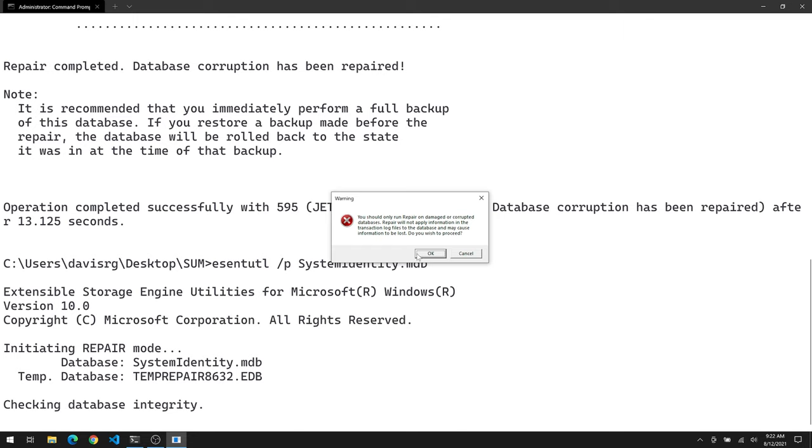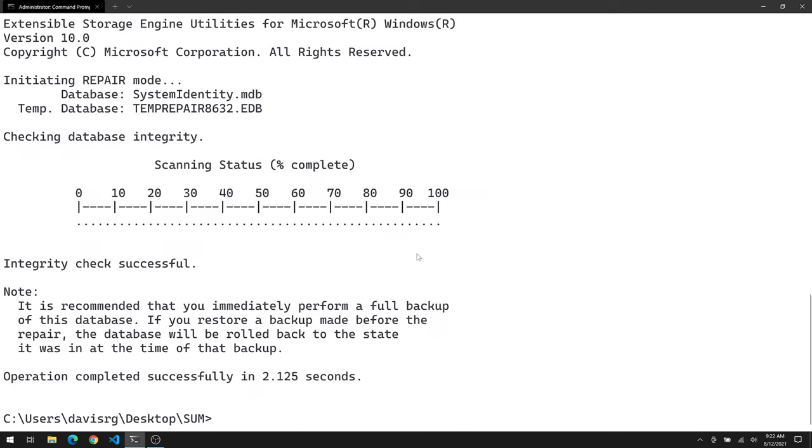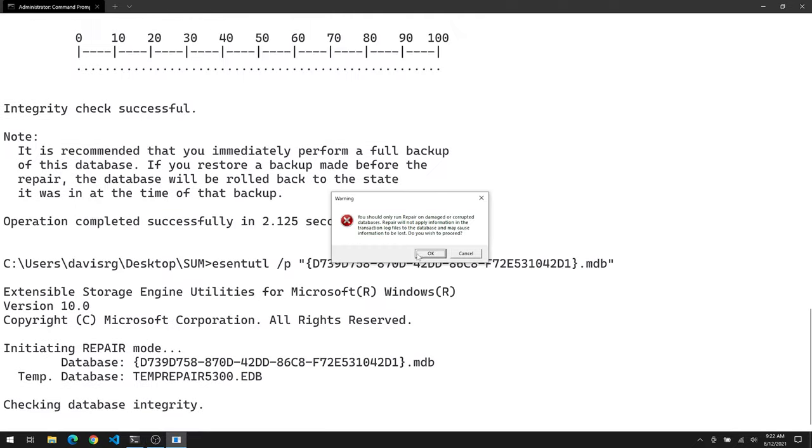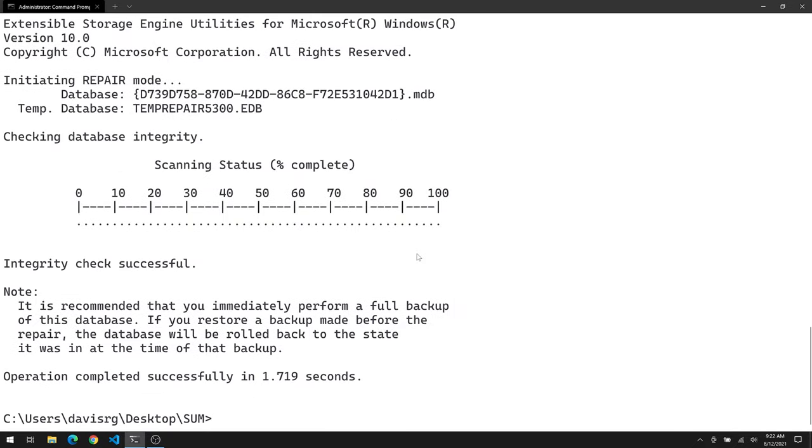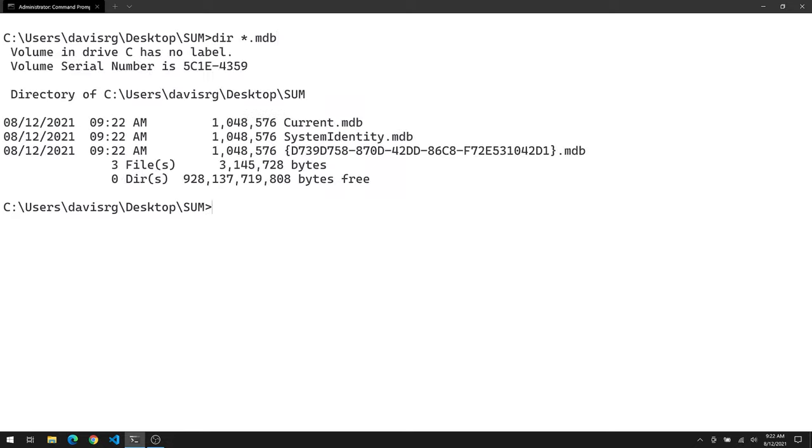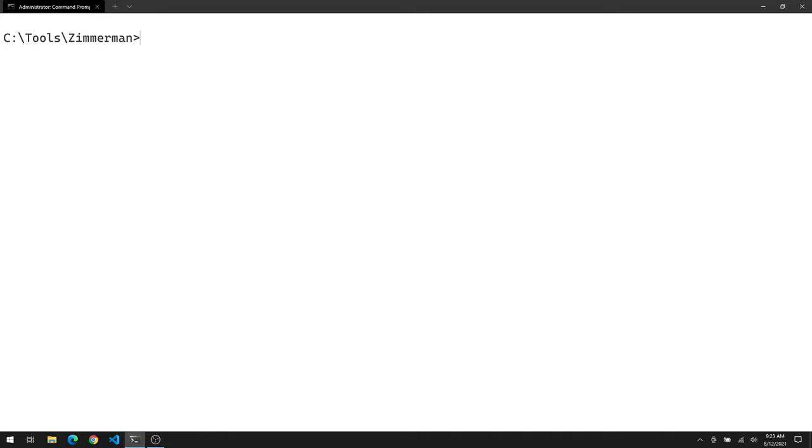Let's run it against systemidentity.mdb. And then lastly, we're going to run it against the GUID named database. So it starts with the open brace there, as you can see. And we'll click OK one last time. And there we go. So in theory, we have repaired all three of these .mdb databases. Notice that all three of them are right there. And they have the current time as of this recording, 922 a.m. So that just completed and modified those files, as you can see.